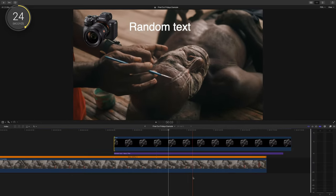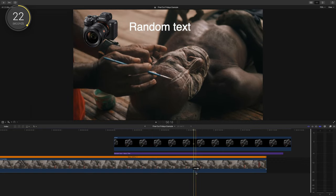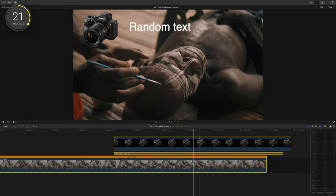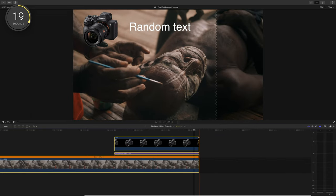If you have multiple clips stacked and want them all to start or end at the same time, select them all and use the option bracket keyboard shortcut.